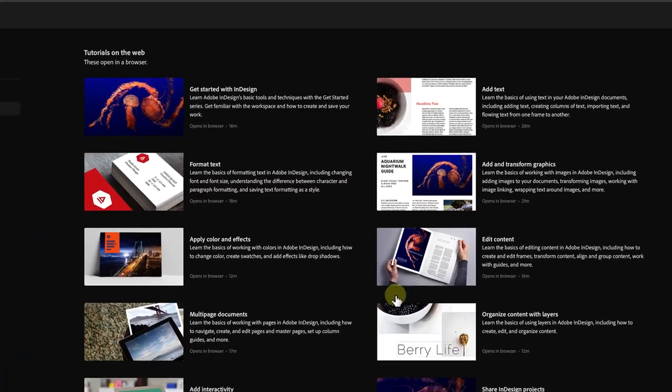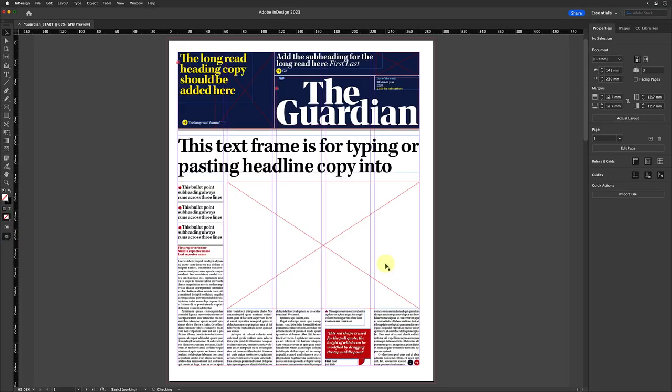You will probably find that the first time you open this document, or any InDesign file that contains fonts you don't have installed, it might take a moment for those fonts to be downloaded from adobefonts.com. Then you'll see the document spring to life and you'll be able to start editing.